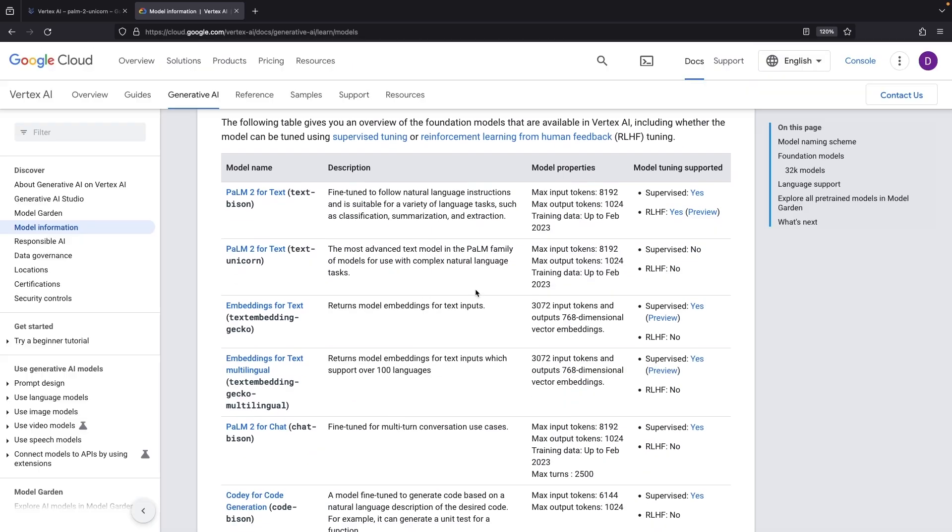As stated, this is the most cutting edge, largest model ever rolled out for customers. Note though, that the training cutoff is still February 2023, as with previous models. This is ultimately a larger version of the Palm 2 model, but not a ground up new system. Note that, unlike the BISON model, we can't do fine-tuning.